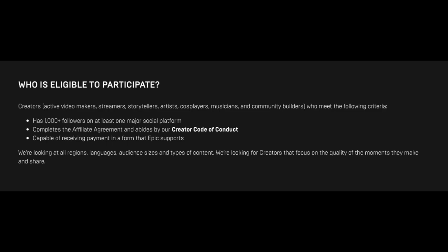The requirements for a Support a Creator code on Epic Games are as follows. First, you will need to have 1,000 followers on either Twitter, YouTube, or Instagram — it doesn't have to be YouTube, but you need a minimum of 1,000 followers on whichever platform you use. On top of that, you need to make sure you've never been banned or broken any major Fortnite rules, otherwise you will not be accepted. The third requirement is to be capable of receiving payment in a form Epic supports — either a PayPal account or a bank account, as those are the two payment methods Epic Games uses to pay you.